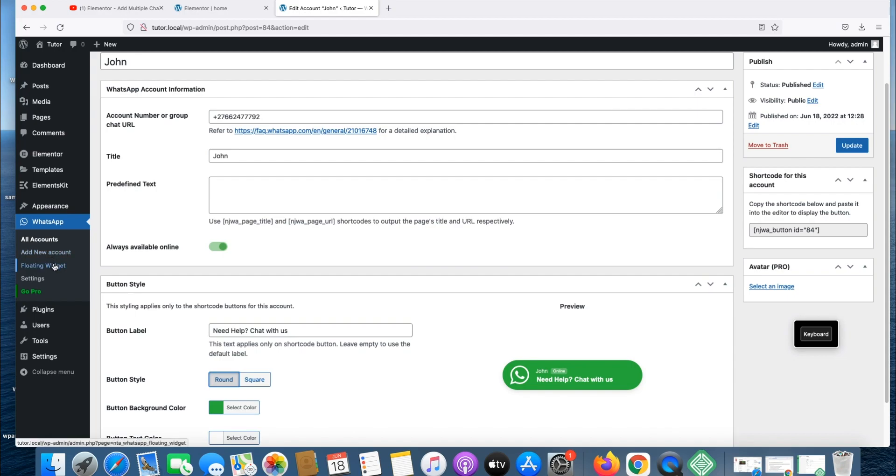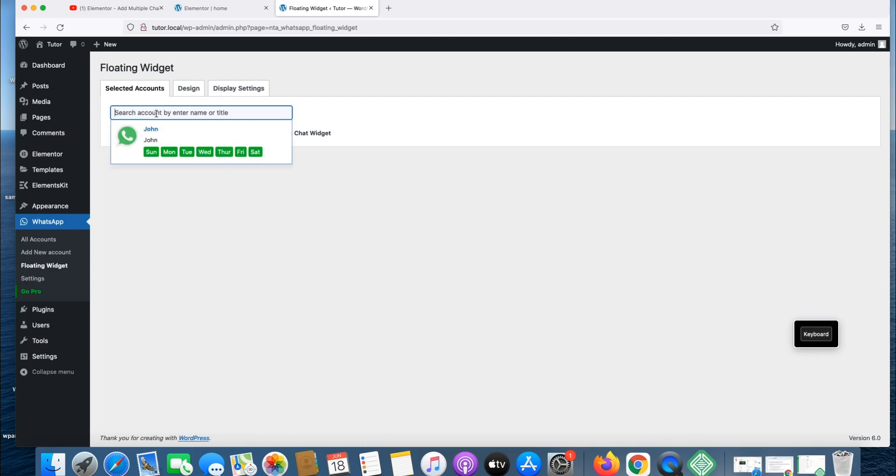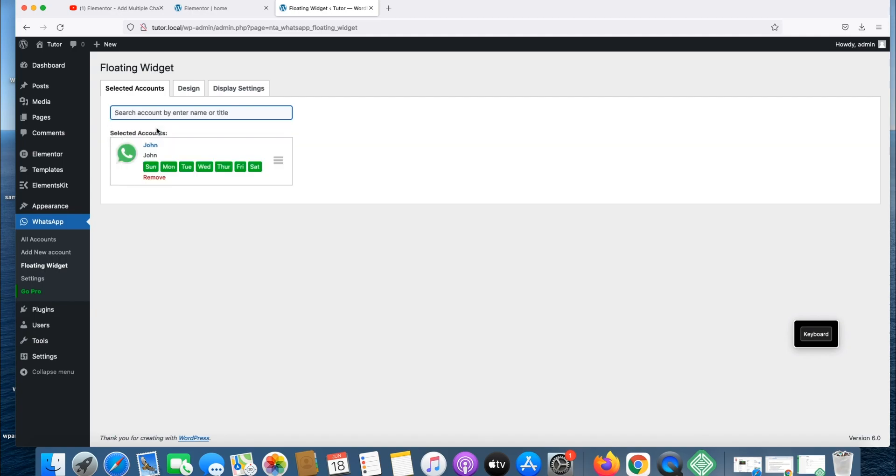Now let's go to floating widgets. You can search it by name. John is already there. It's always open Monday to Friday, seven days a week. If you want to change it, you have to go for premium version, but I'll keep it seven days a week open.